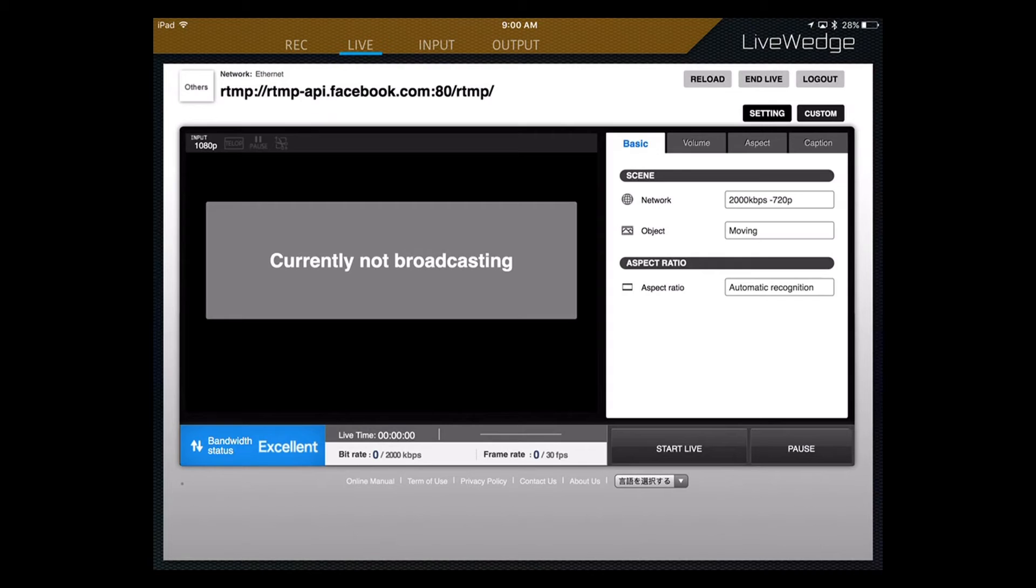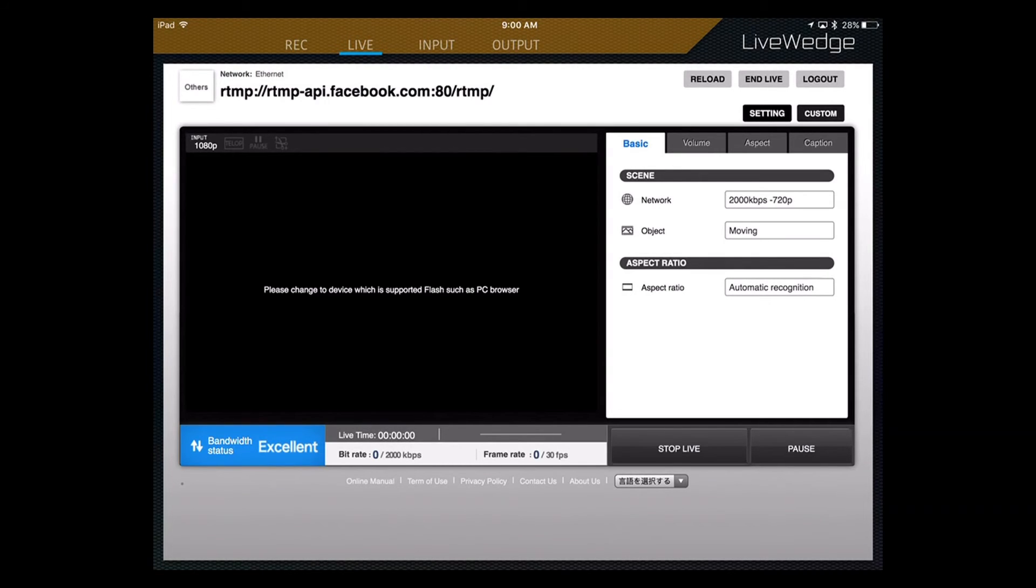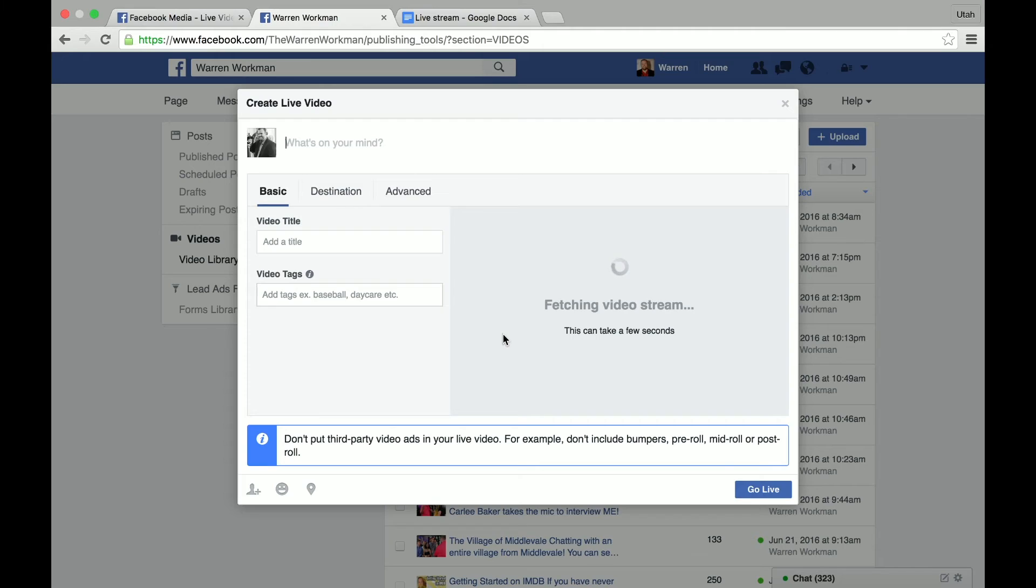So while it's loading up that information, you're going to want to come over back to your iPad and click on Start Live. All right, there we go. Now, it's starting to get the signal sent out. So it's now sending it over here to Facebook. It's fetching the video stream.